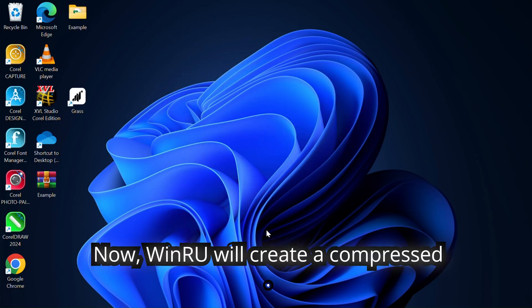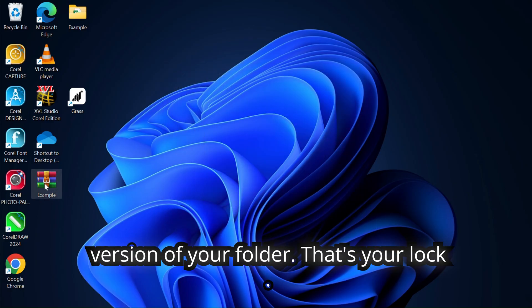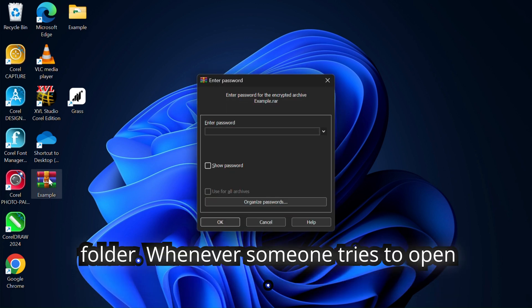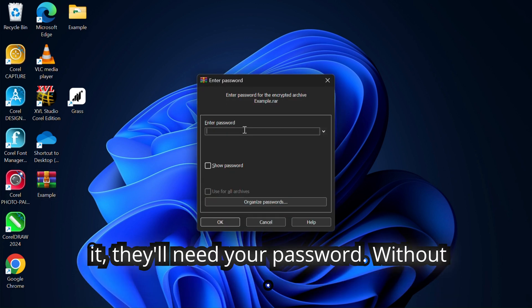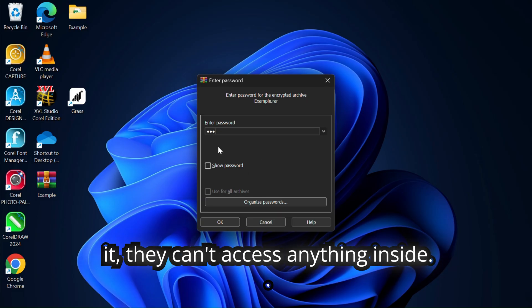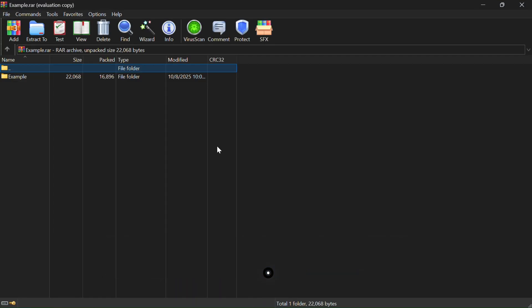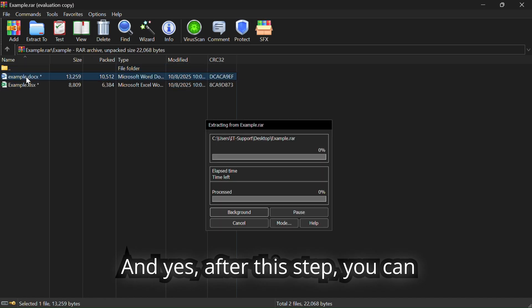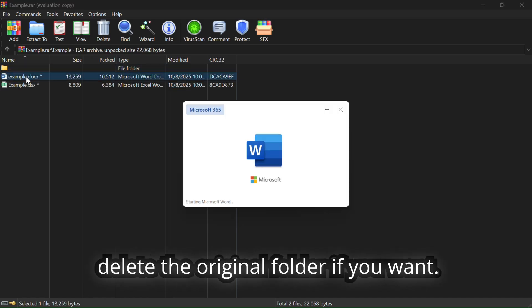Now WinRAR will create a compressed version of your folder. That's your locked folder. Whenever someone tries to open it, they'll need your password. Without it, they can't access anything inside.